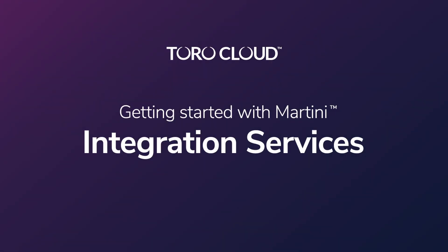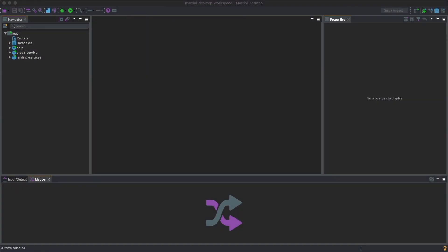In this video, we'll be taking a look at integration services. Let's start with packages. Packages are self-contained folders that contain everything related to the application you've created.